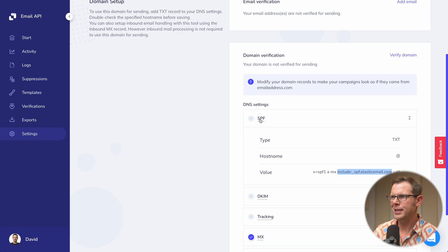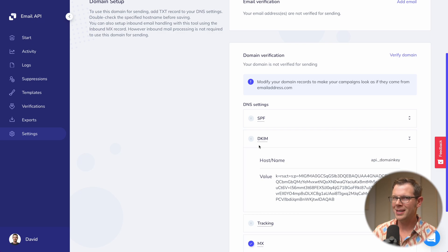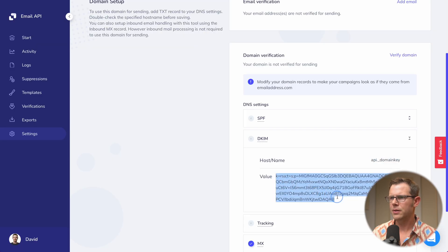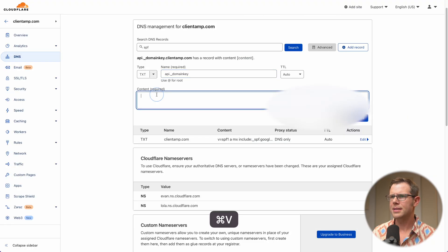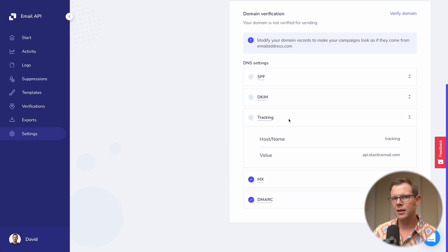That should tick off the SPF box. Next up is DKIM — another form of authentication that happens on the receiving server to ensure the email being sent is authentic. I'll go ahead and add this as a text record in DNS settings: I'll choose add record, the type is text, enter the name, copy the value string, paste it into the content section, and hit save.